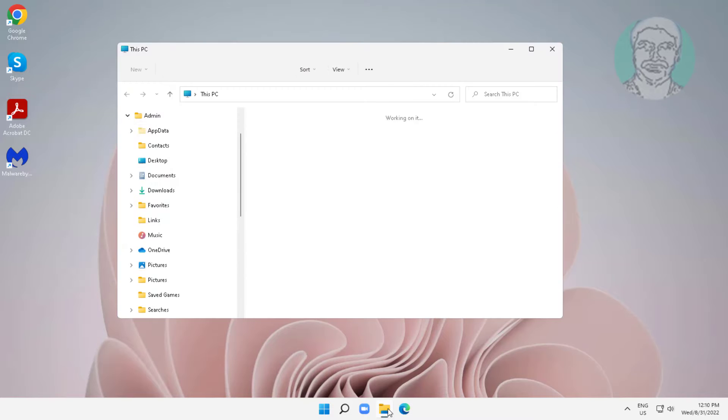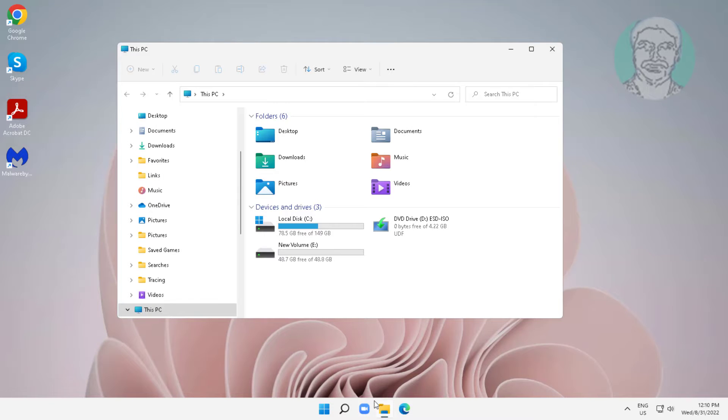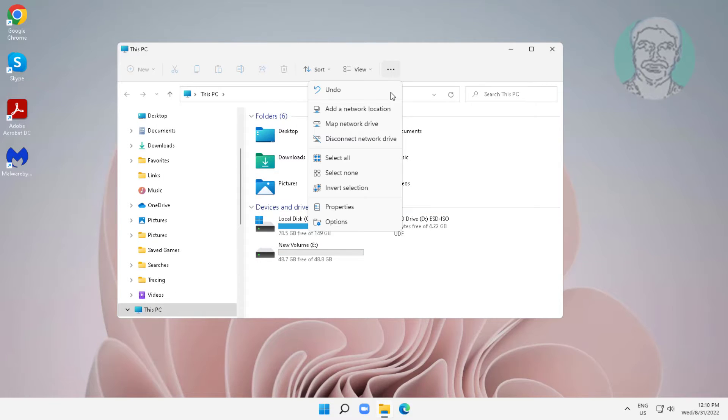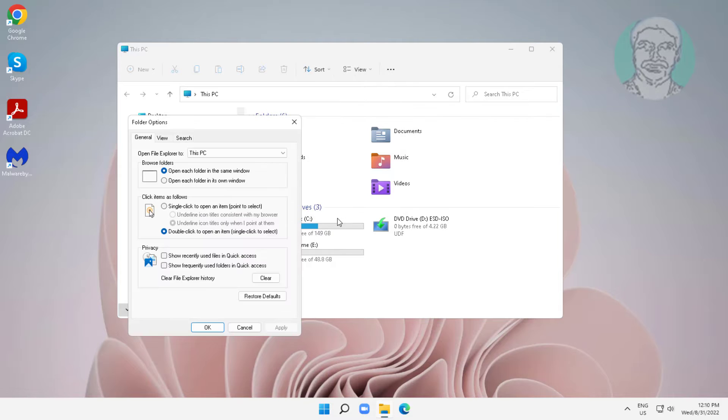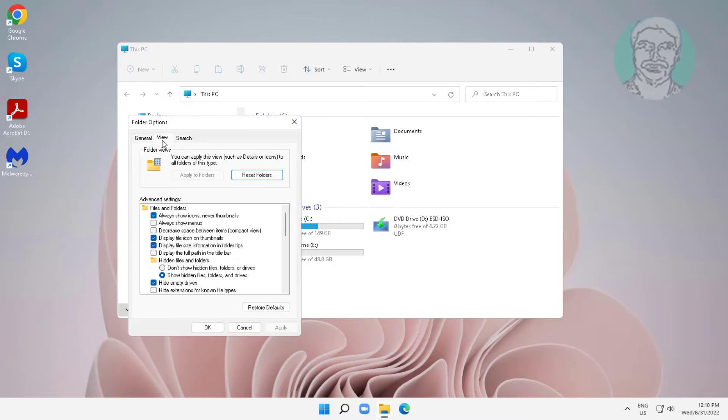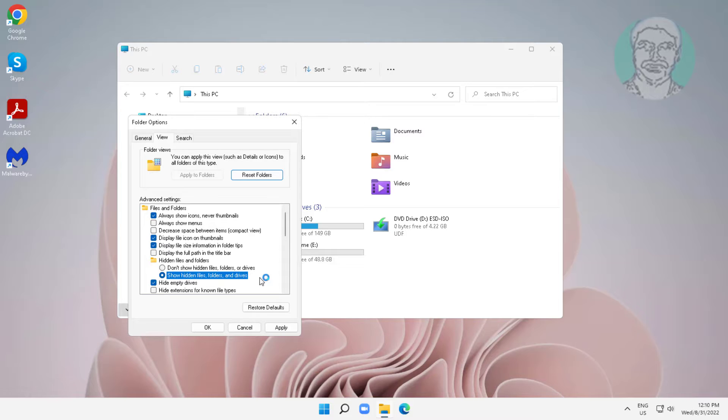Open File Explorer, click the three dots, click Options, click View, check Show hidden files, folders, and drives, click Apply, click OK.